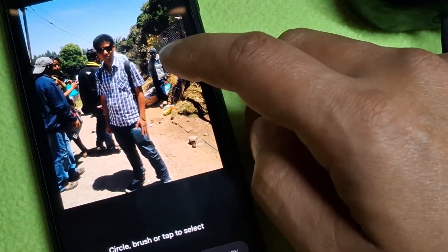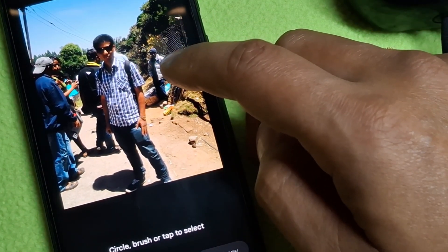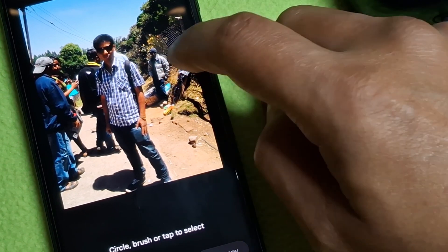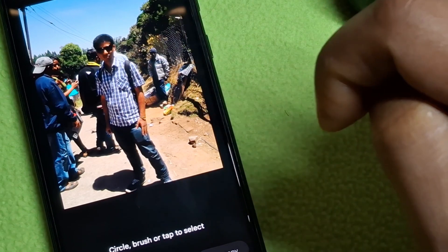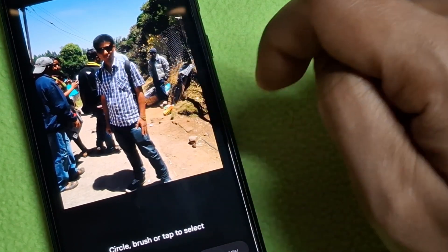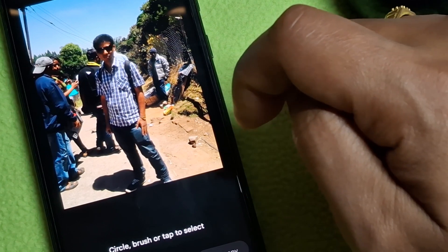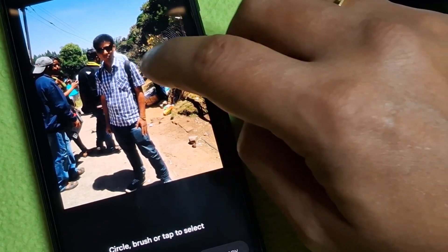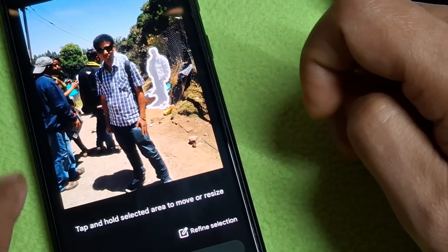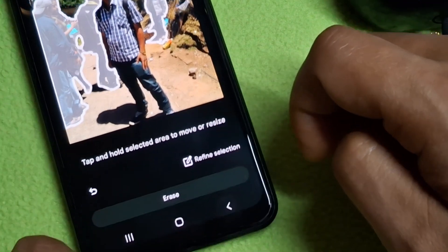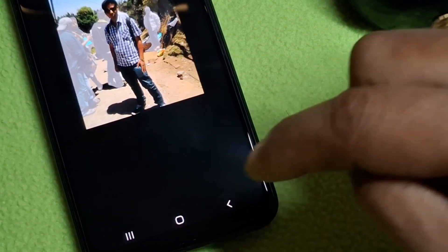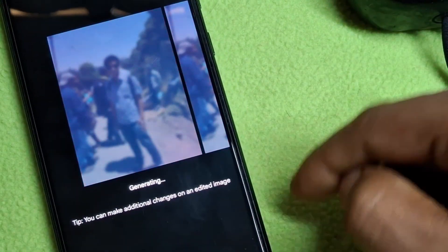Now tap on the unwanted object or the people that you want to remove. In this photo there are lots of people surrounding me, so I want to remove those people. Tap on them like this.